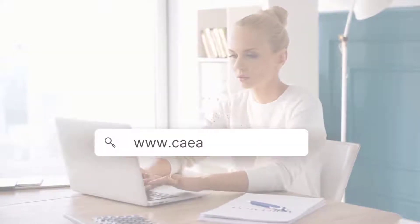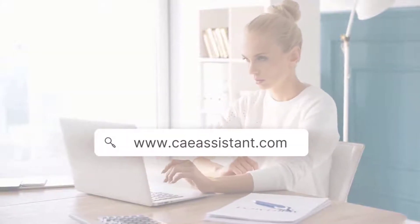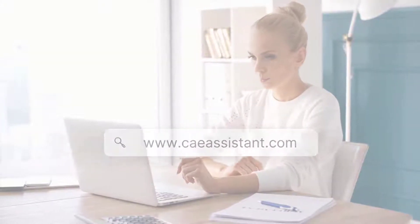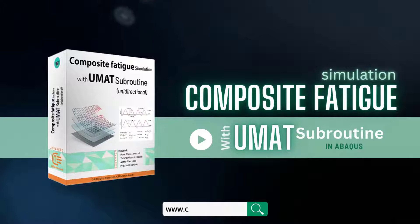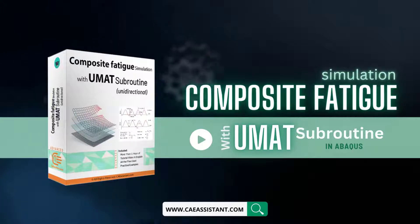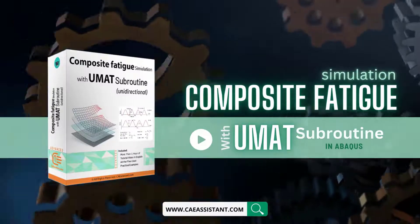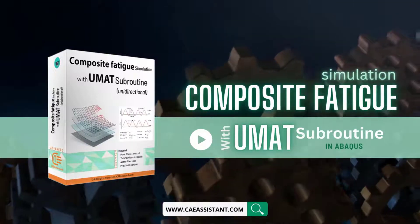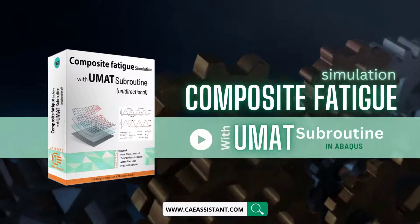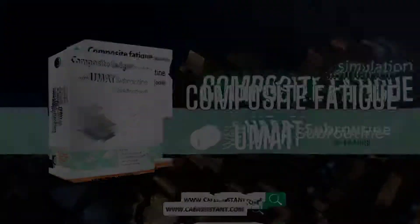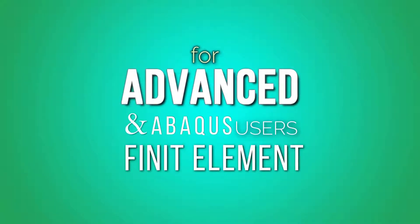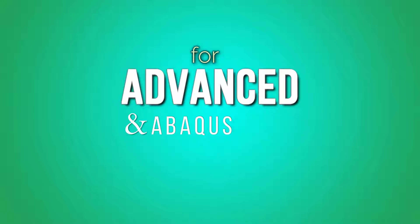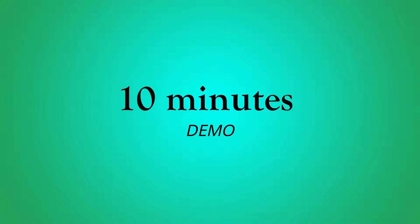Hello everybody and welcome to our new video training package of Abaqus: Composite fatigue simulation with UMAT subroutine in Abaqus, a comprehensive and example-oriented package for advanced Abaqus and finite element users. Let's look at its content in this 10 minutes demo.